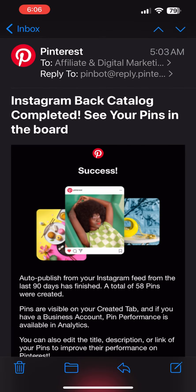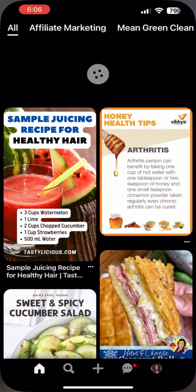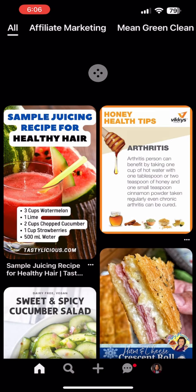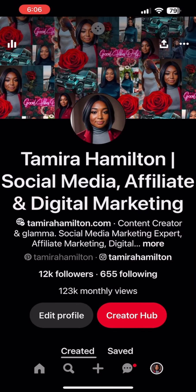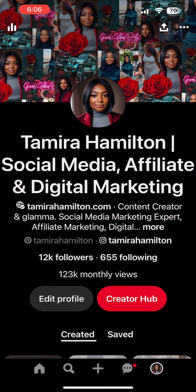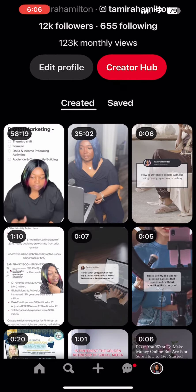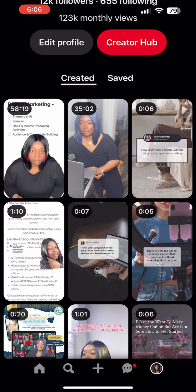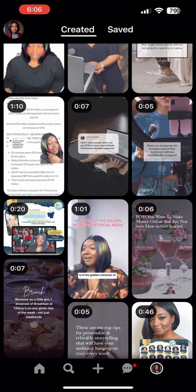This is the email that lets you know once your back catalog has been updated and what it looks like on your feed to see all of your old Instagram posts popping up on your Pinterest.